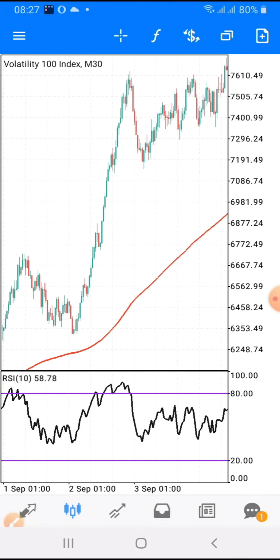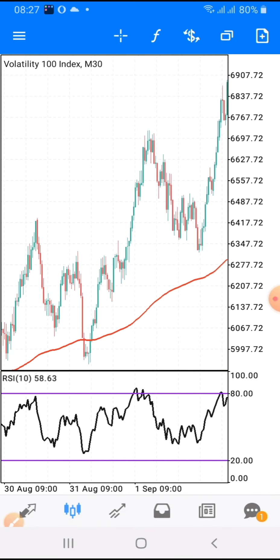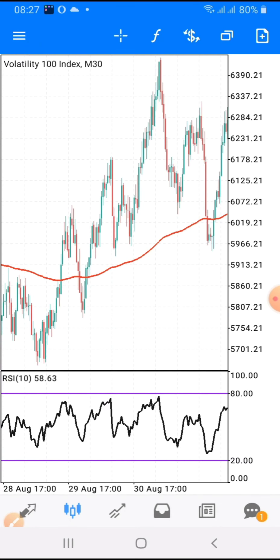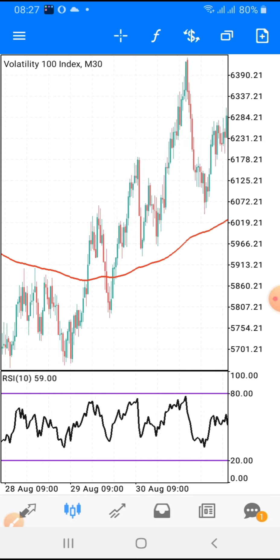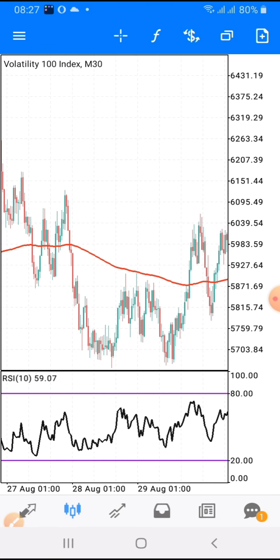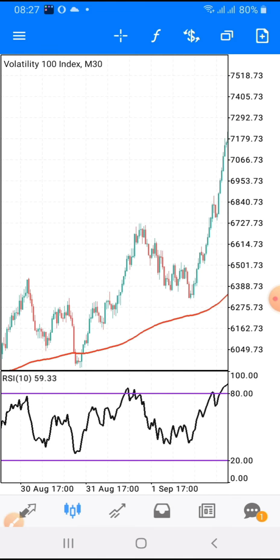Good day, beautiful traders out there. You are highly welcome to my channel once again. Today I am going to share with you how you can trade Volatility 100 successfully with this simple and straightforward indicator.